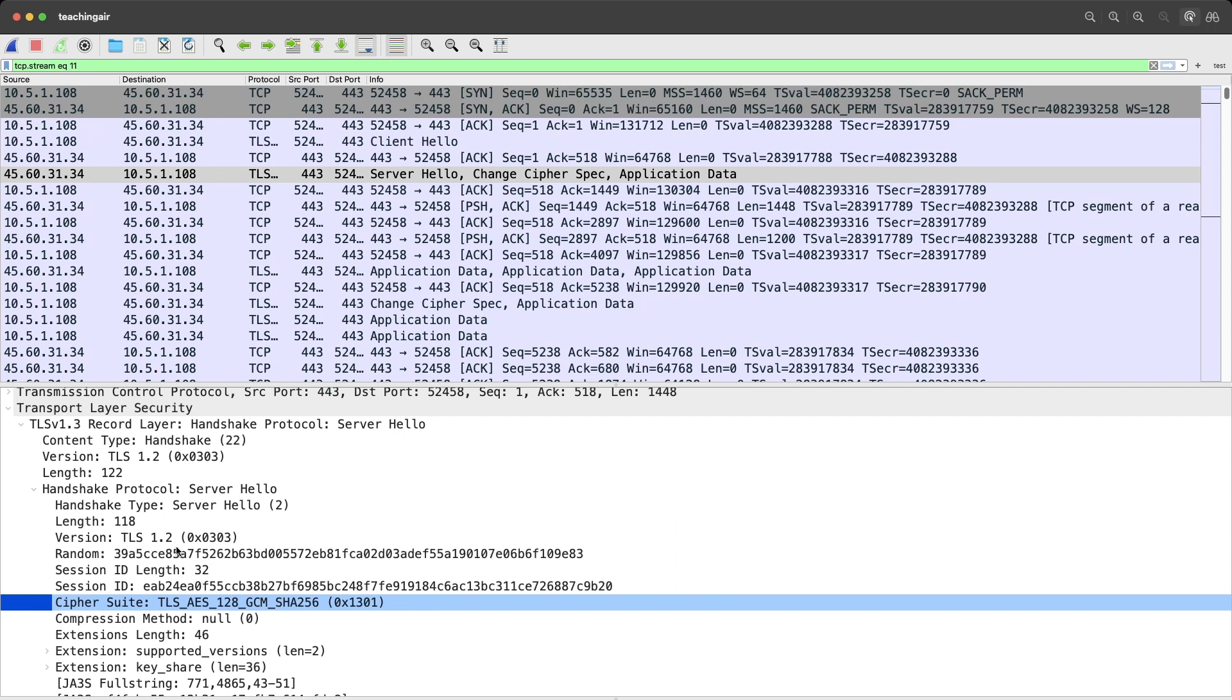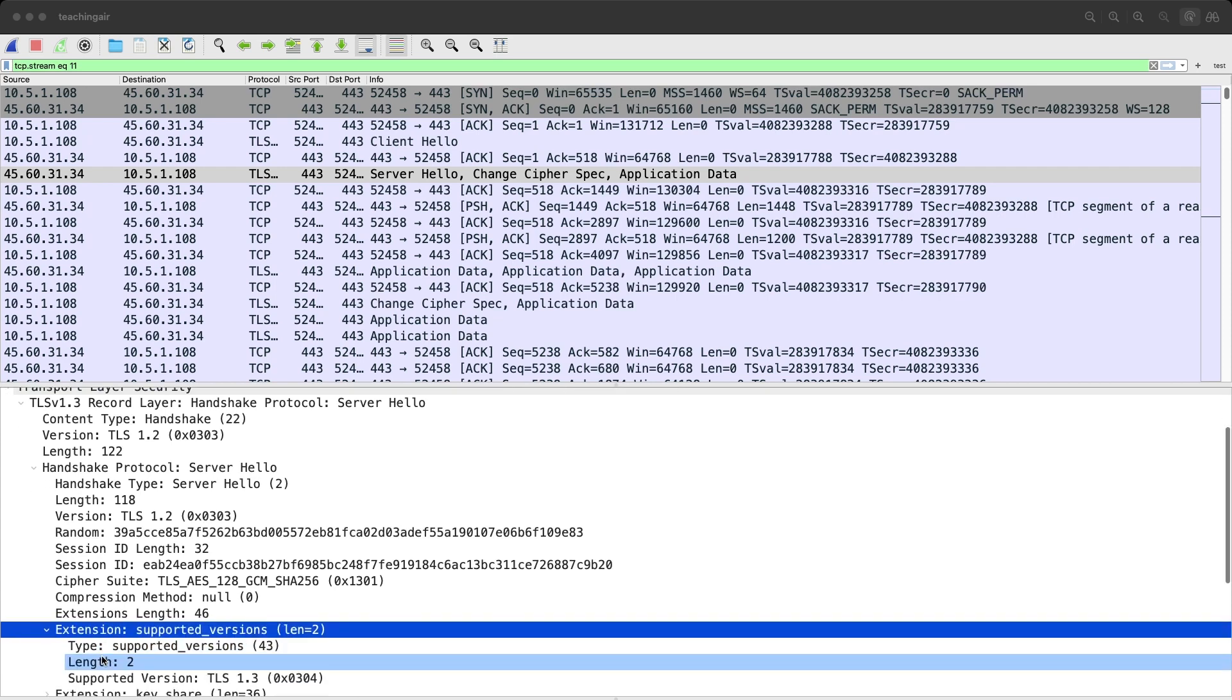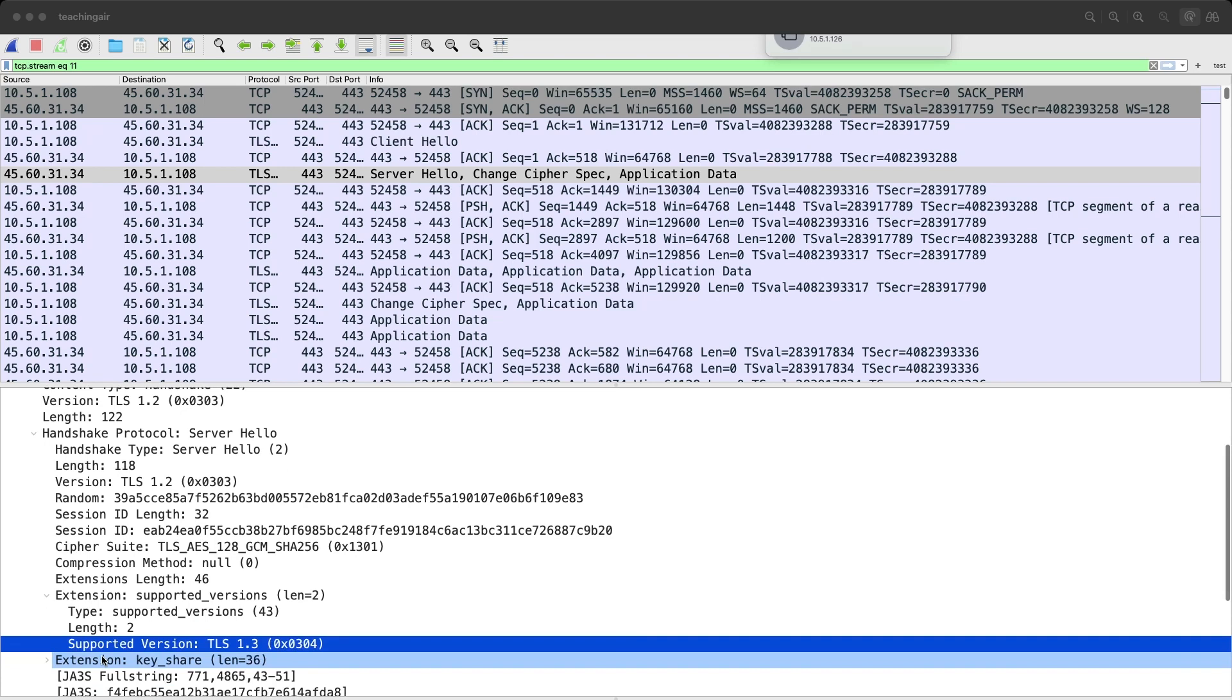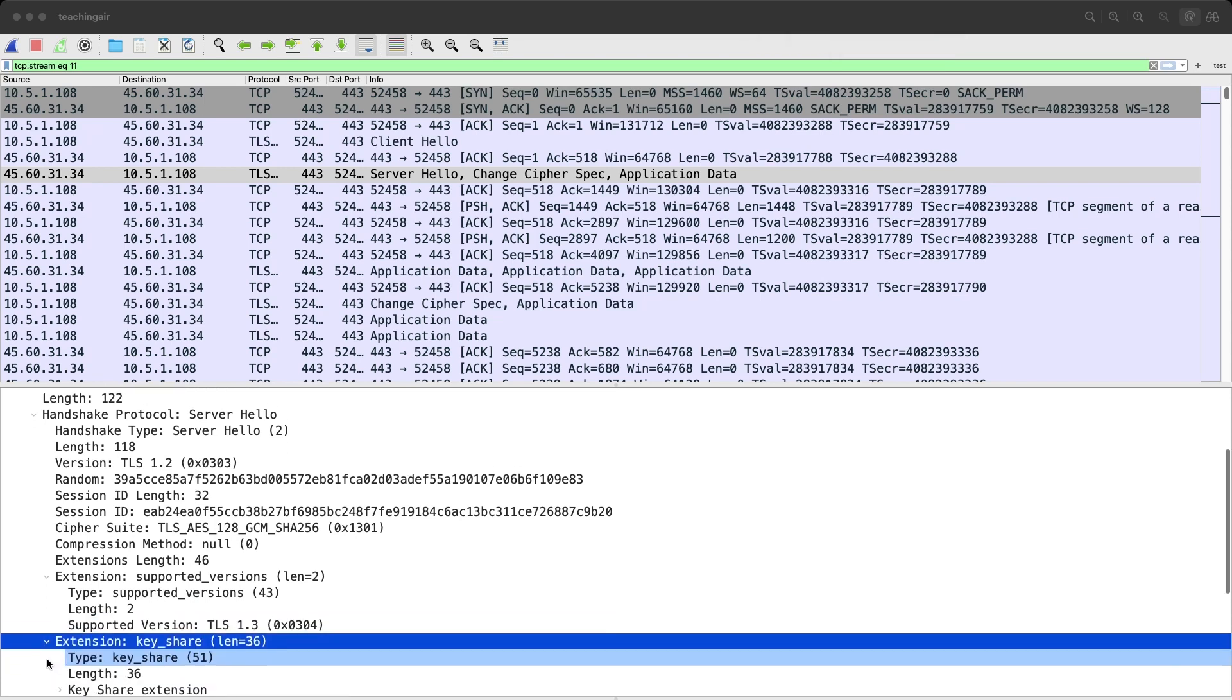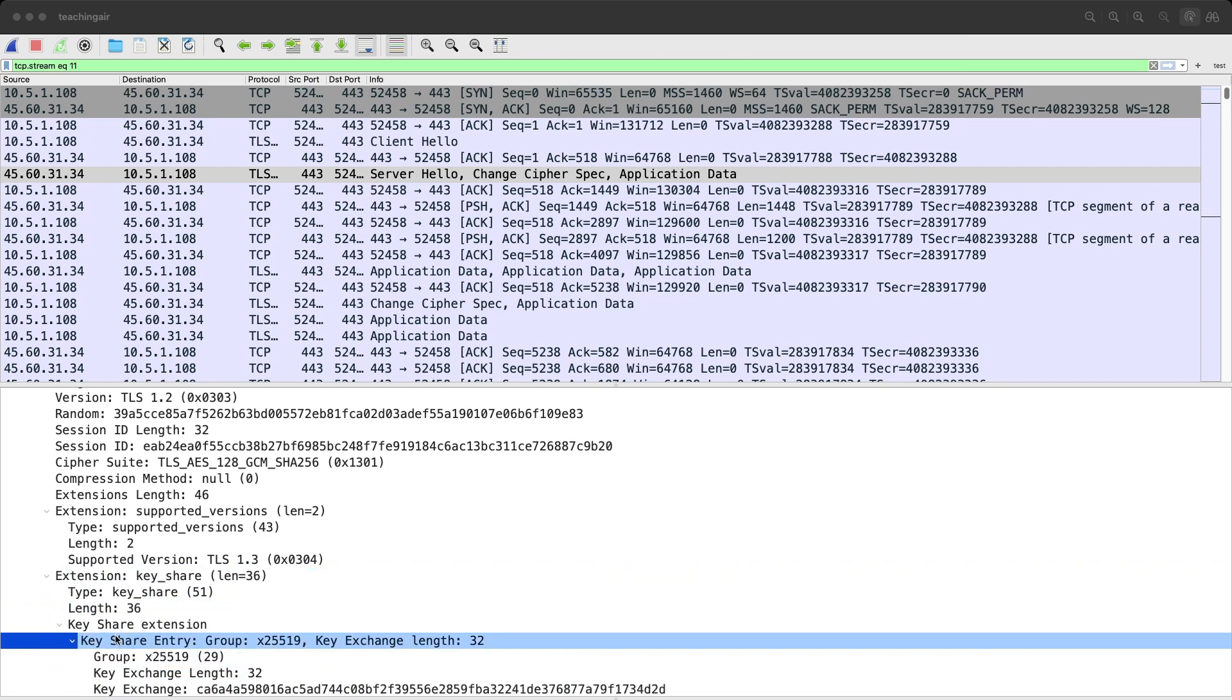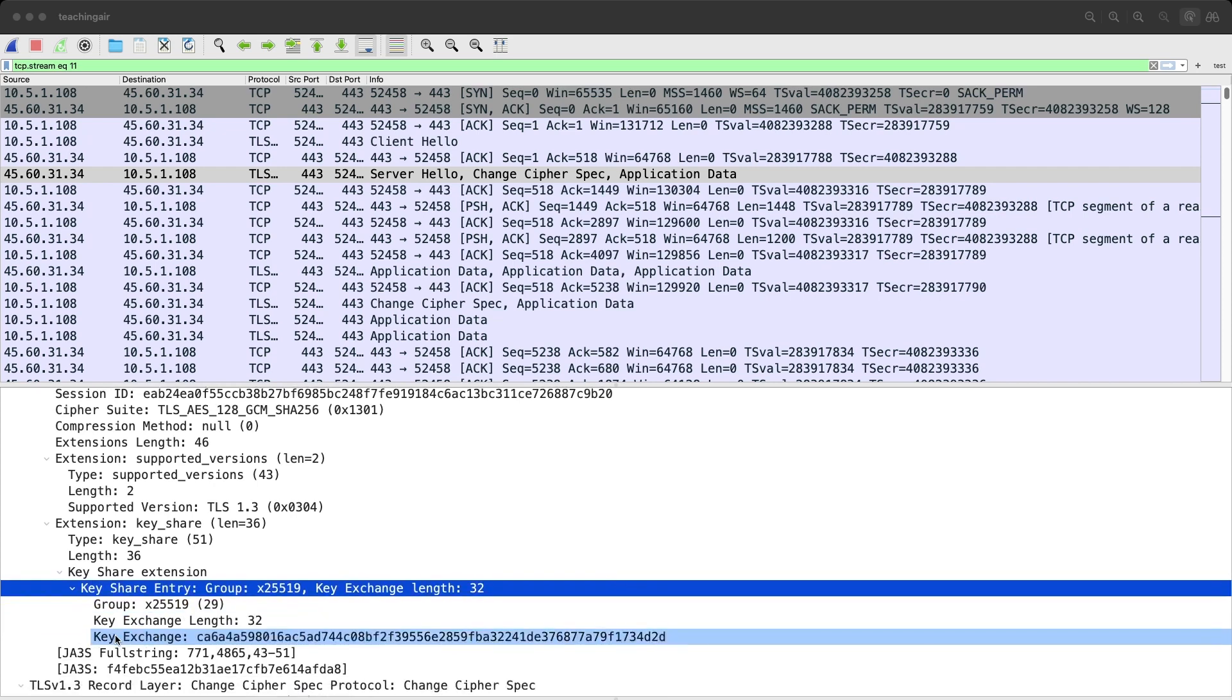And then we do have our extensions. So the extensions are again here. Let's expand them. So we first have our supported versions. TLS 1.3. So this is basically where we decide we do want to do TLS 1.3. Then we have another extension here. A key share extension. This is part of Diffie-Hellman. So we're using Diffie-Hellman key exchange here, which means that the actual key is never exchanged as part of the handshake. But these derivatives of the key material are being exchanged. And that's the key share part here. So both client and server are sending that key share extension. But then both have their part, their secret part on their end. That's then being used to create the actual key.